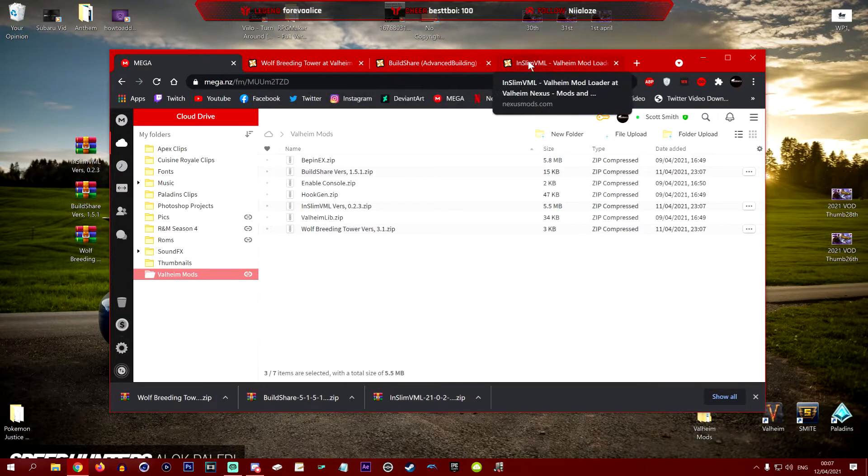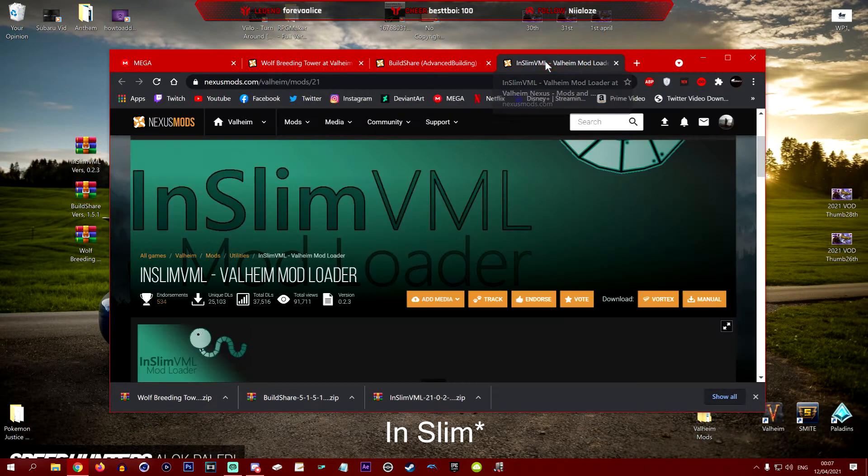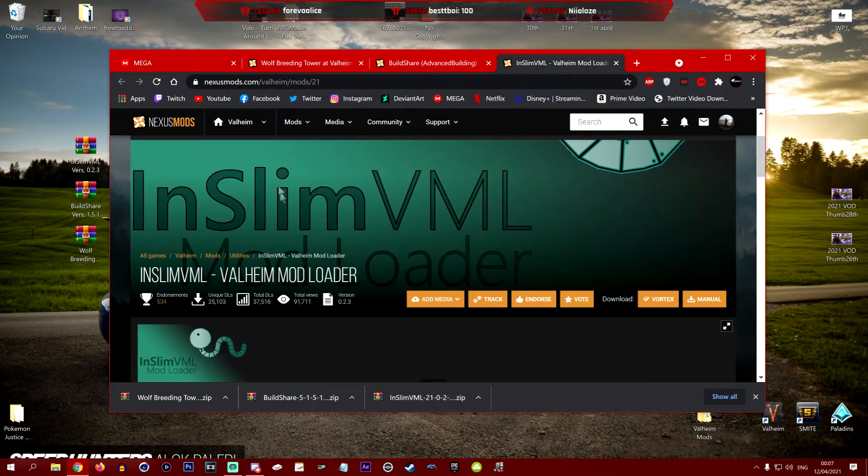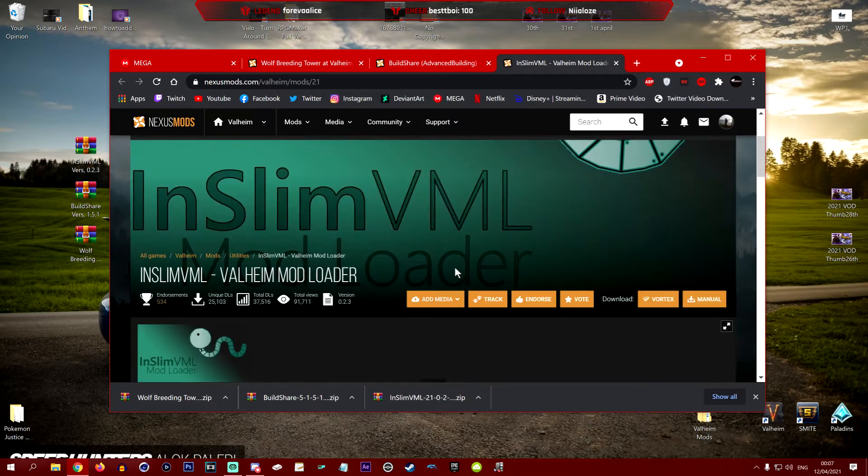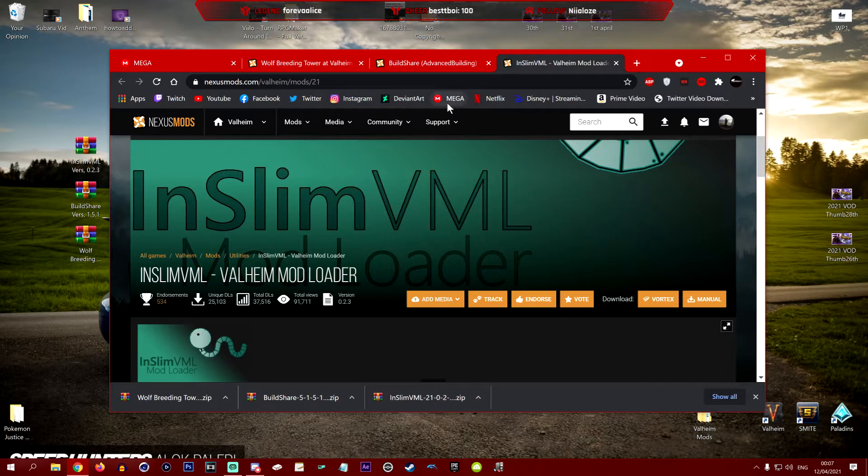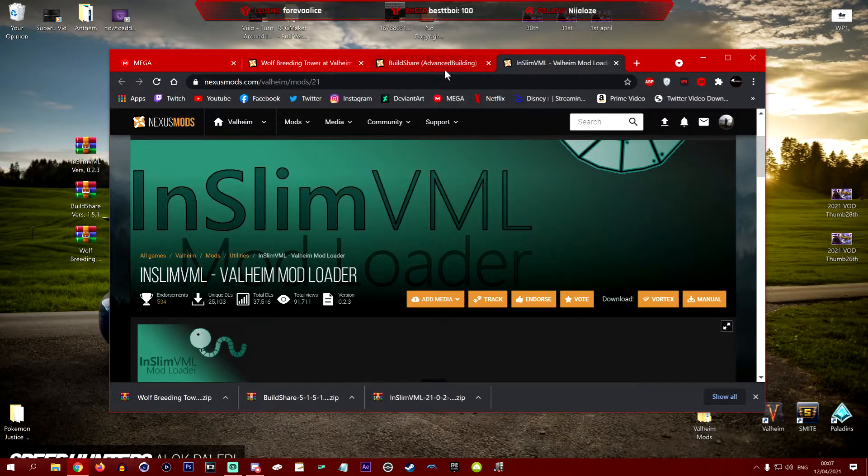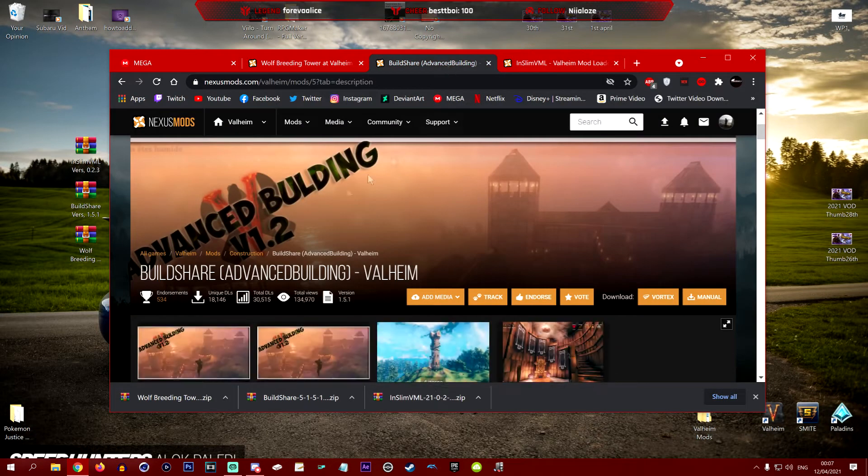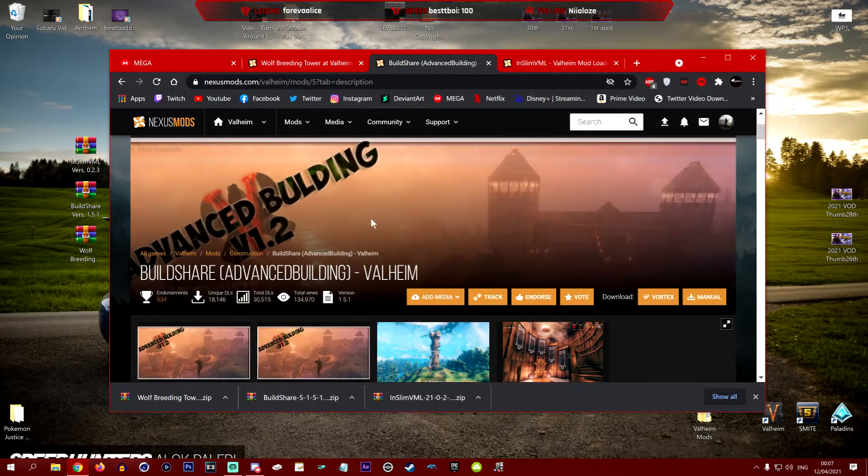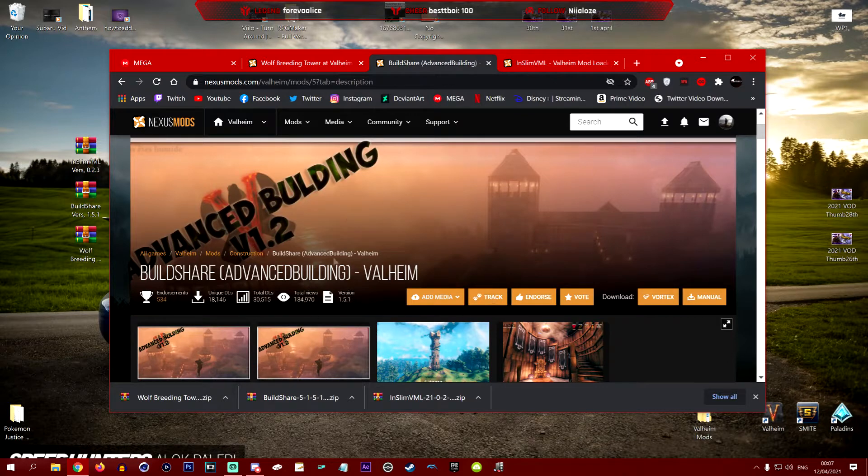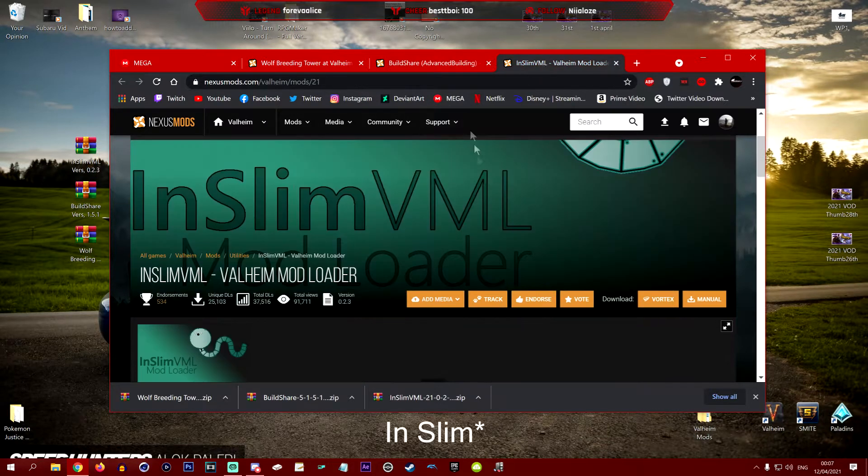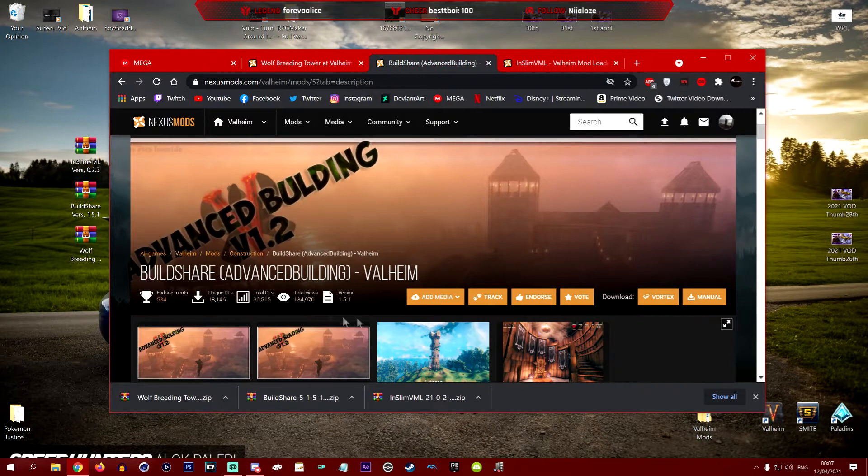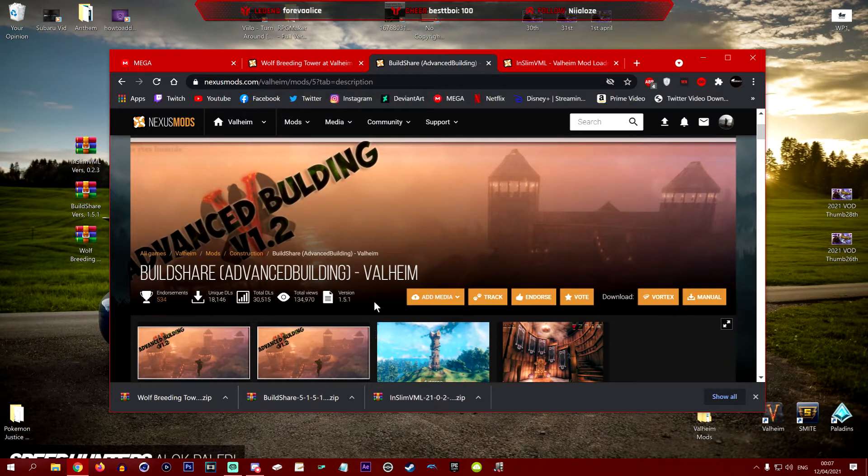The very first thing we're going to want is InSlimVML, which I will put a link in the description for. This is by PJNinja, it's a core plugin that allows you to do all kinds of different mods. The second one is build share or advanced building, and this allows you to import all kinds of buildings from other players who have uploaded their builds.